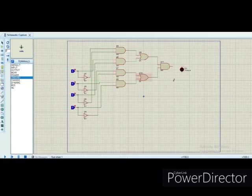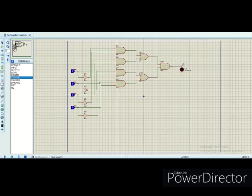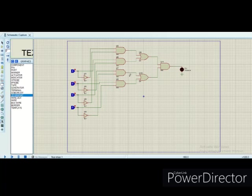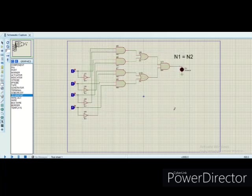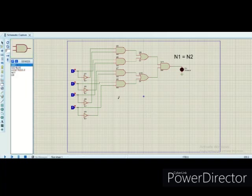Here we will use an LED to show our output — if the LED is on the output will be 1, and if it is off then the output will be 0. Our first function is now complete. We will label this first function as n1 is equal to n2. Now we will proceed to our next function F2, which is n1 is less than n2.